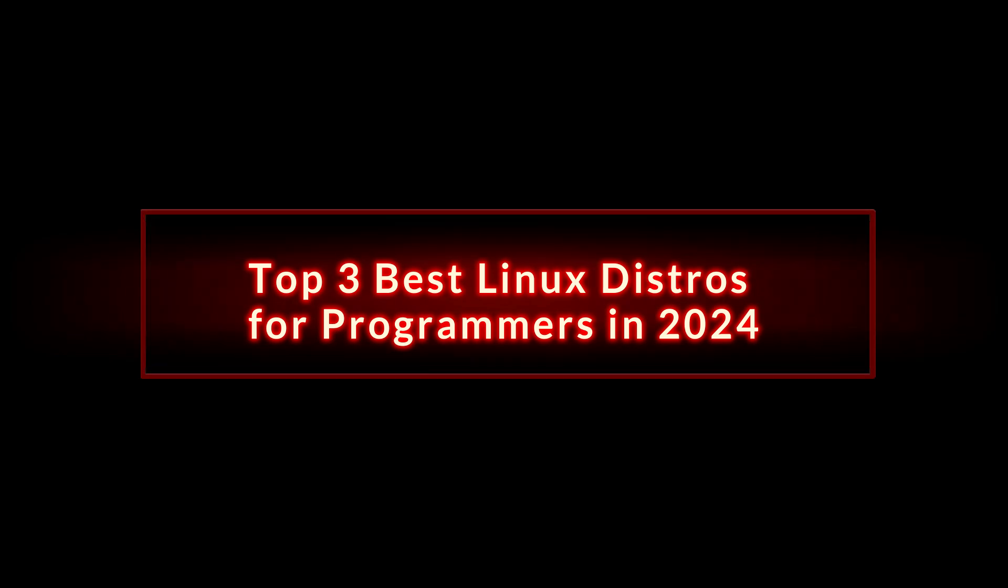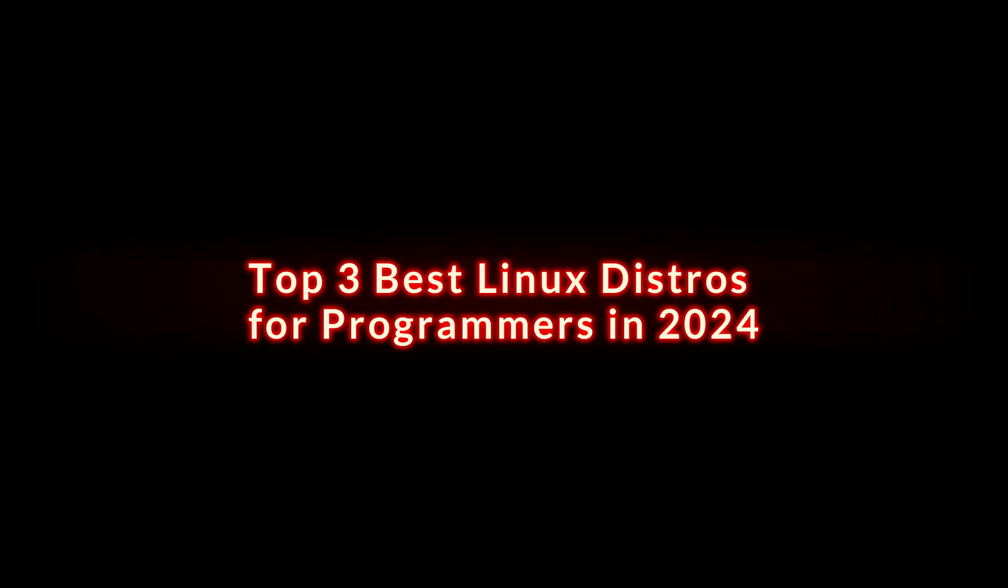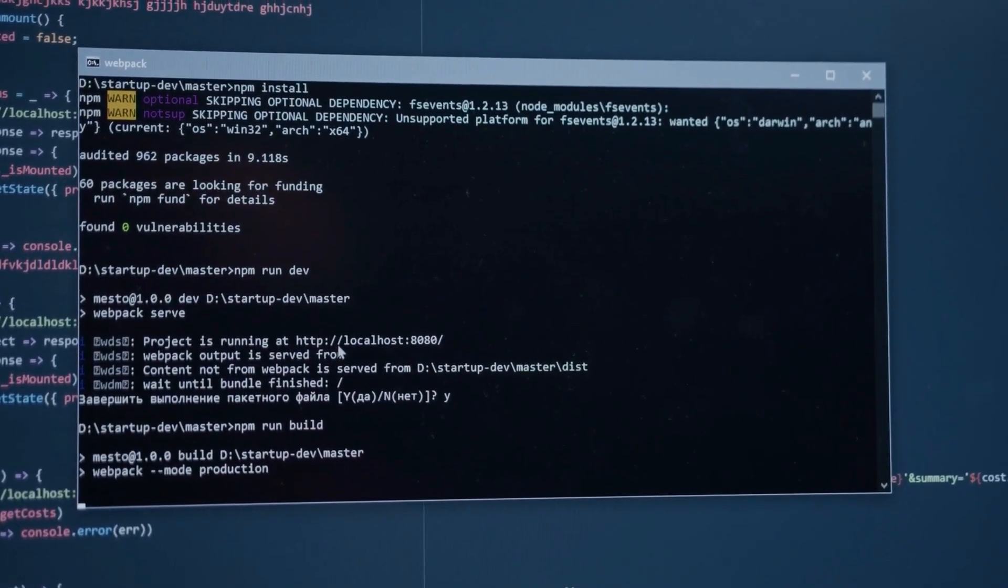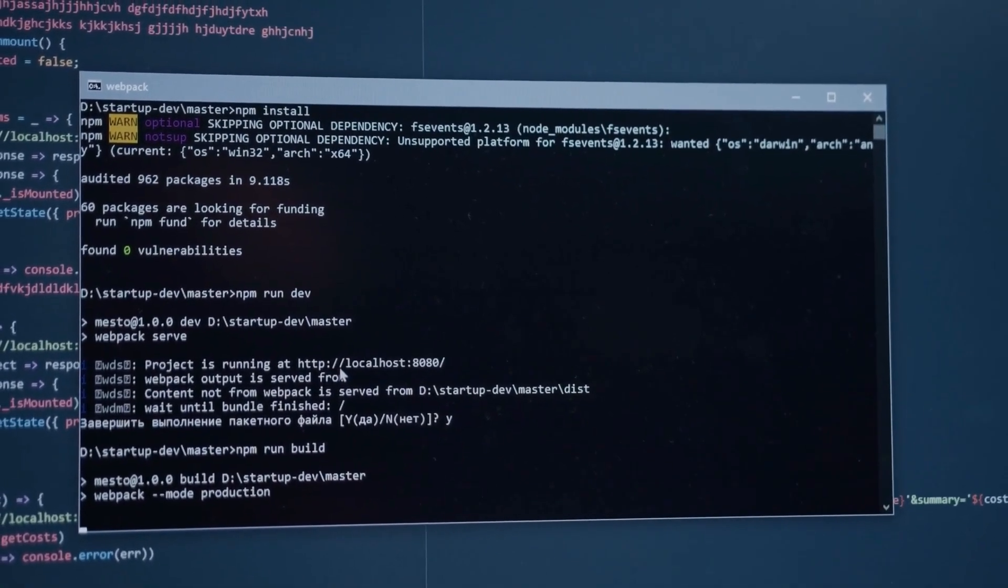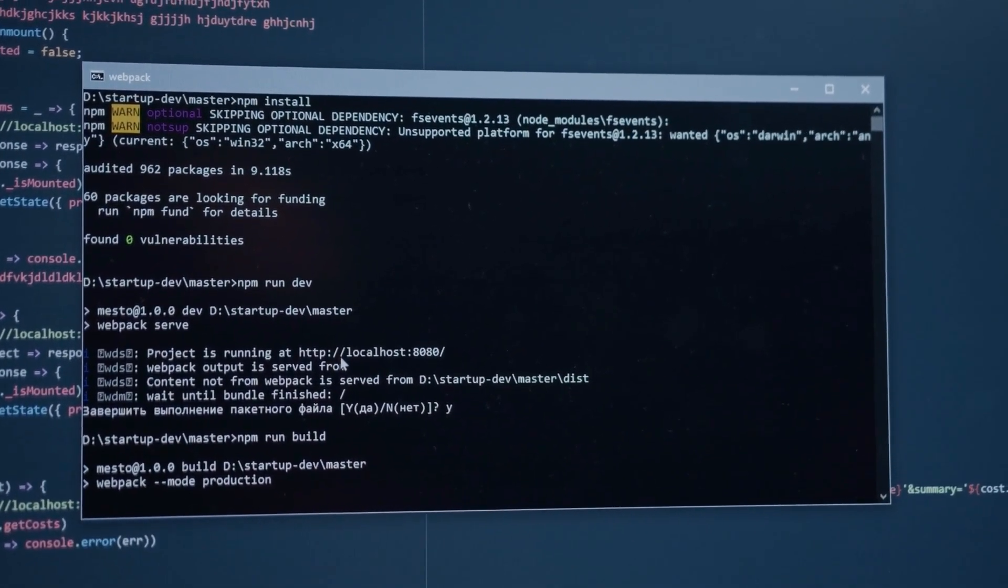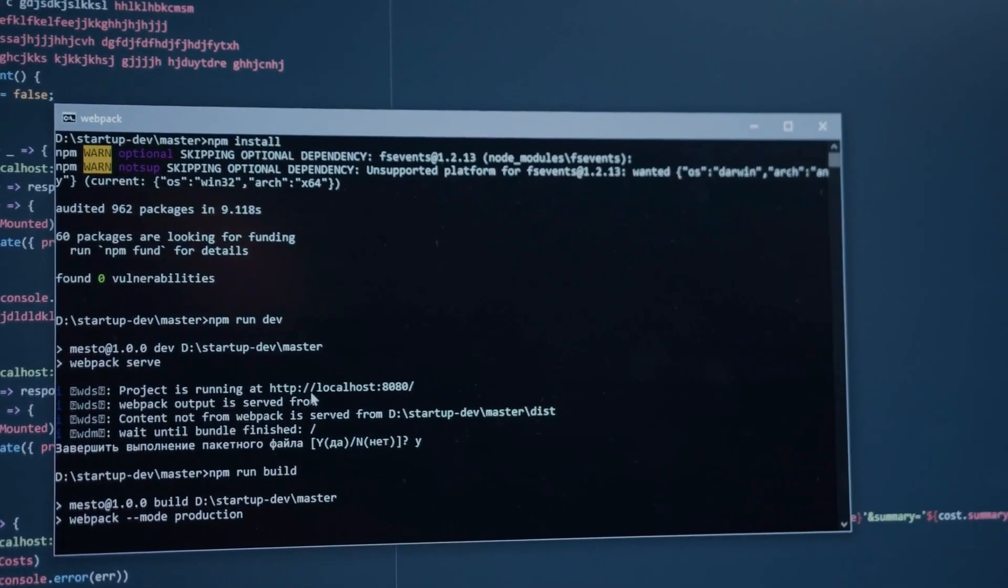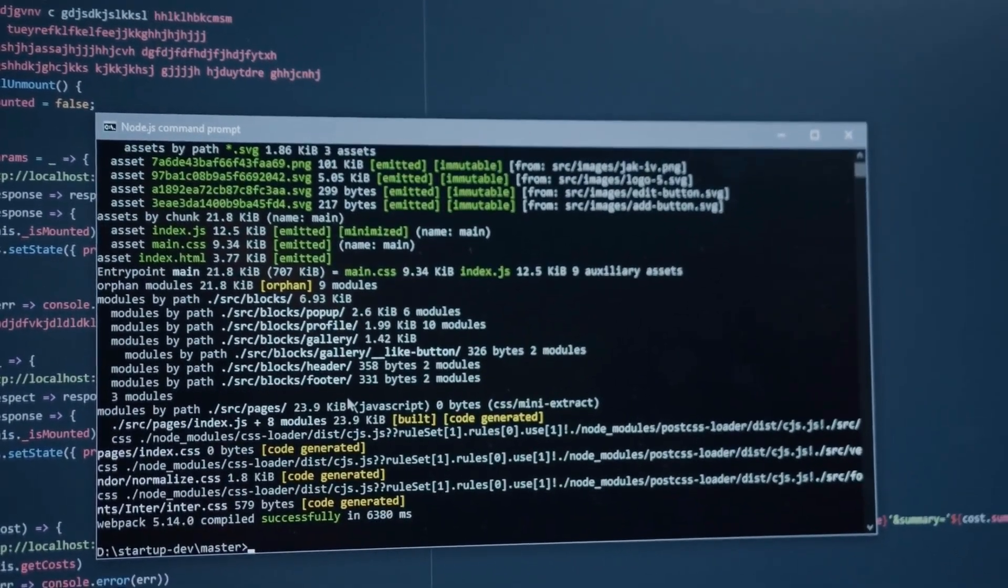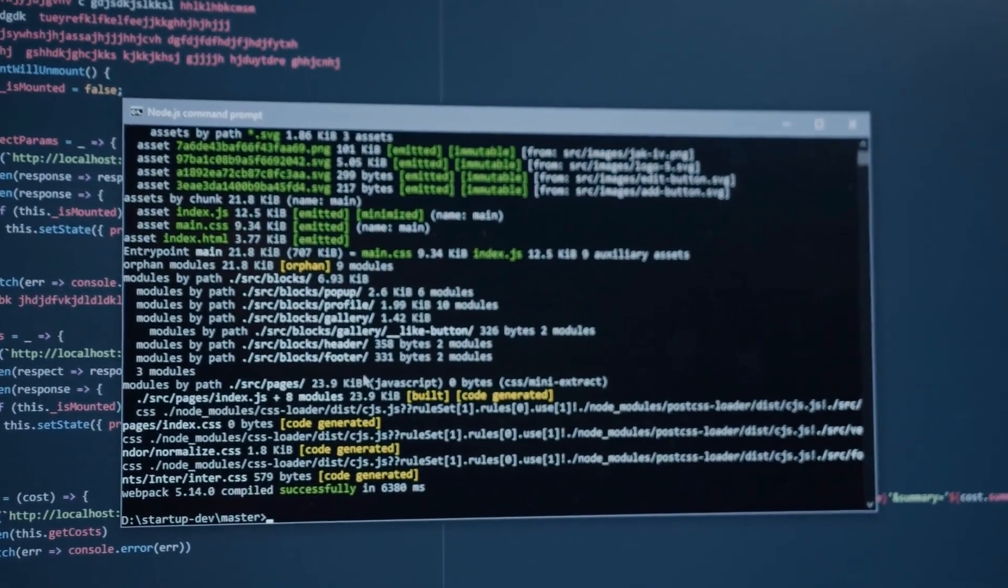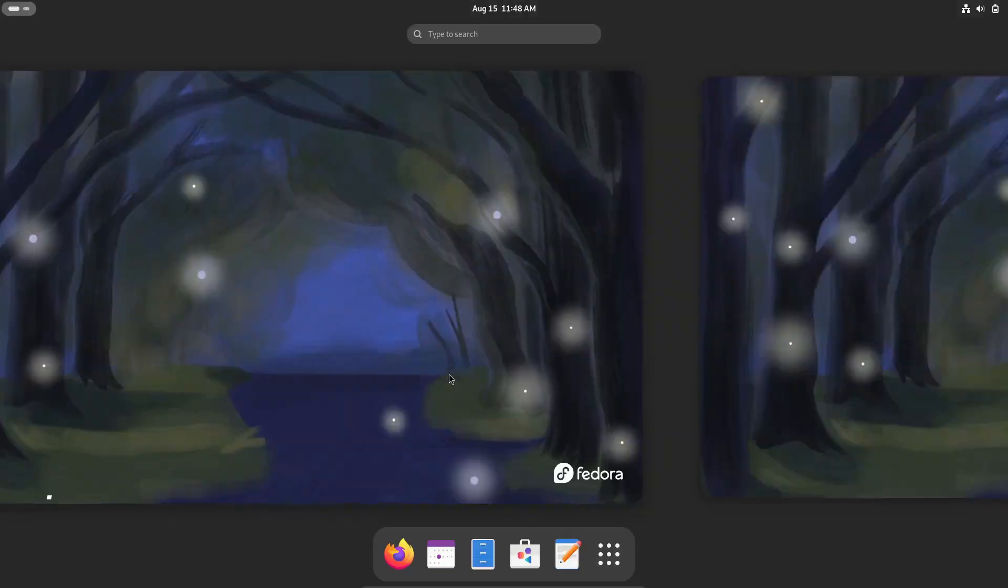Hey everyone! Welcome back to the channel. If you're a programmer or developer looking to dive into the world of Linux, you're in the right place. Today, we're exploring the top three Linux distributions that are perfect for programming in 2024. Whether you're just starting out or you're an advanced user, there's something here for everyone. So let's get started with our list.